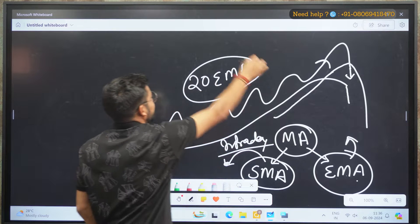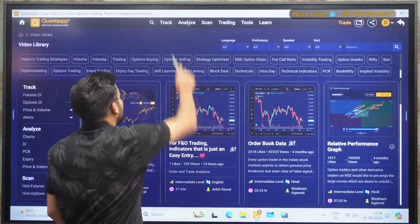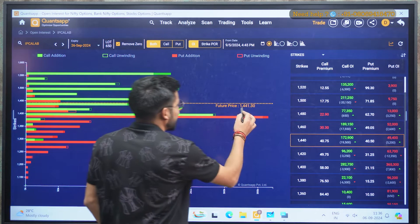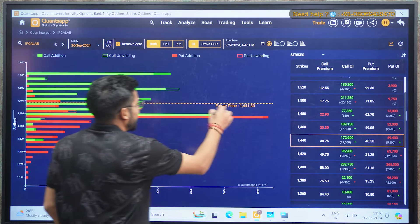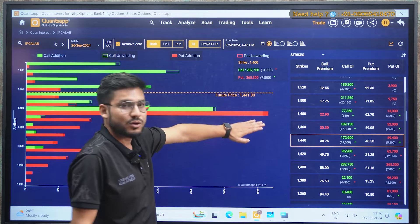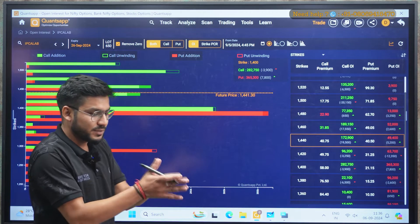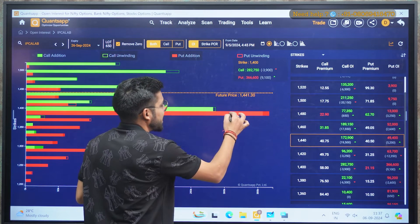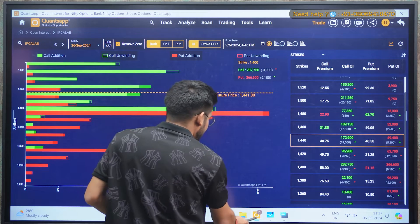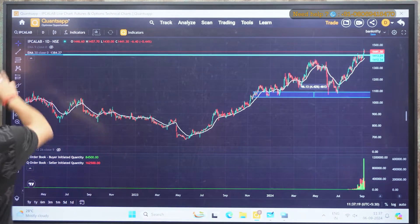Today we will be covering how you can make a perfect entry and exit using the 20 exponential moving average. In the Coinsapp application, when you are analyzing a stock, you can go to the Track section and look at open interest. For example, if you are trading at price 1400.41 and you come down, there is a support at the level of 1400 because there are many put sellers who want the price to stay above that level.